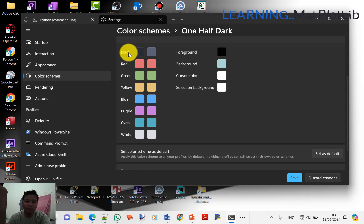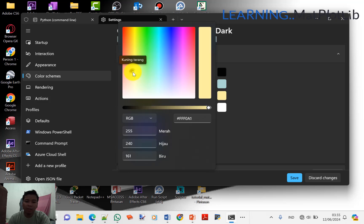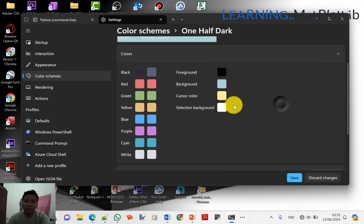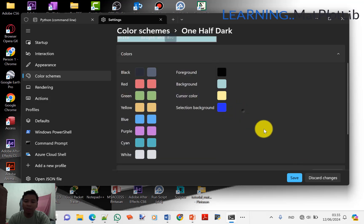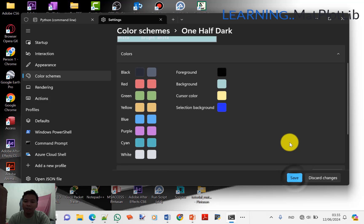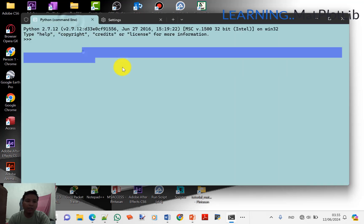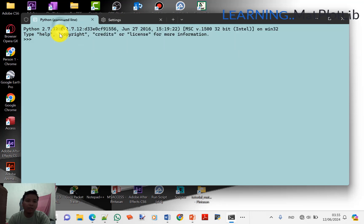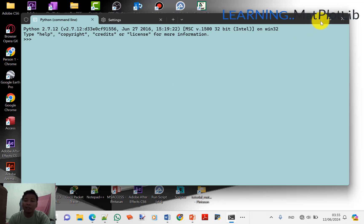Cara ganti tema warna dan latar belakang: ini latar belakangnya, kemudian foreground yang depannya. Untuk kursor, ini bisa kita ganti dengan warna, misalnya kuning. Kemudian Selection Background, kita pilih misalnya biru. Kemudian Save, kita Set as Default. Dia akan langsung jadi. Ini untuk seleksi dan untuk kursor yang ganti warna.